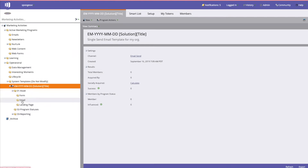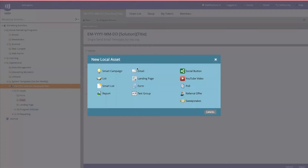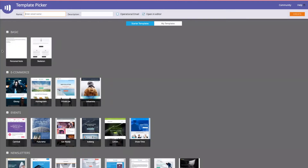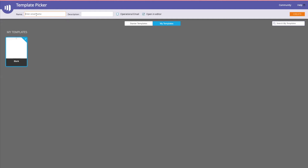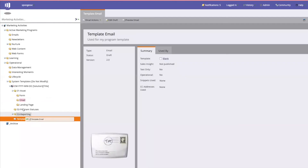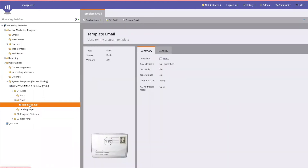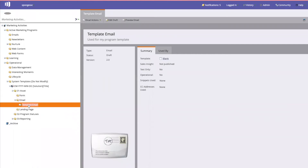Then I would start creating your email: new local asset, email. You have a choice to pick some of Marketo's templates, or if you have your own, go under 'my templates' and pick that one, then give it a name. You have the option to open it in an editor — we're not going to do that for this step, but that's where you would customize it — and then hit create. You'll see the email is now in the folder. Note that you can't approve it without a subject line.